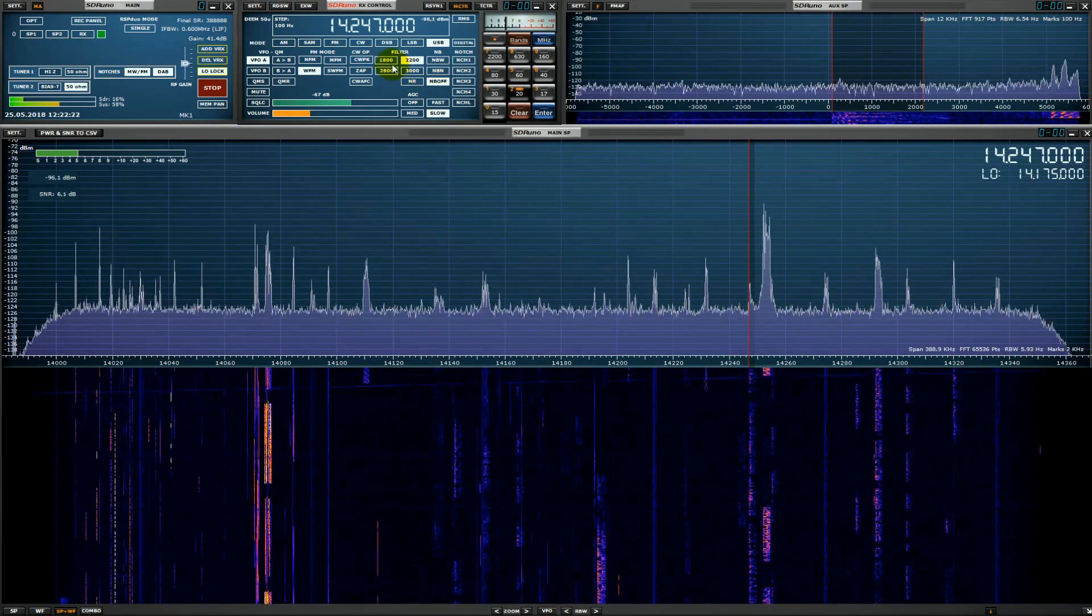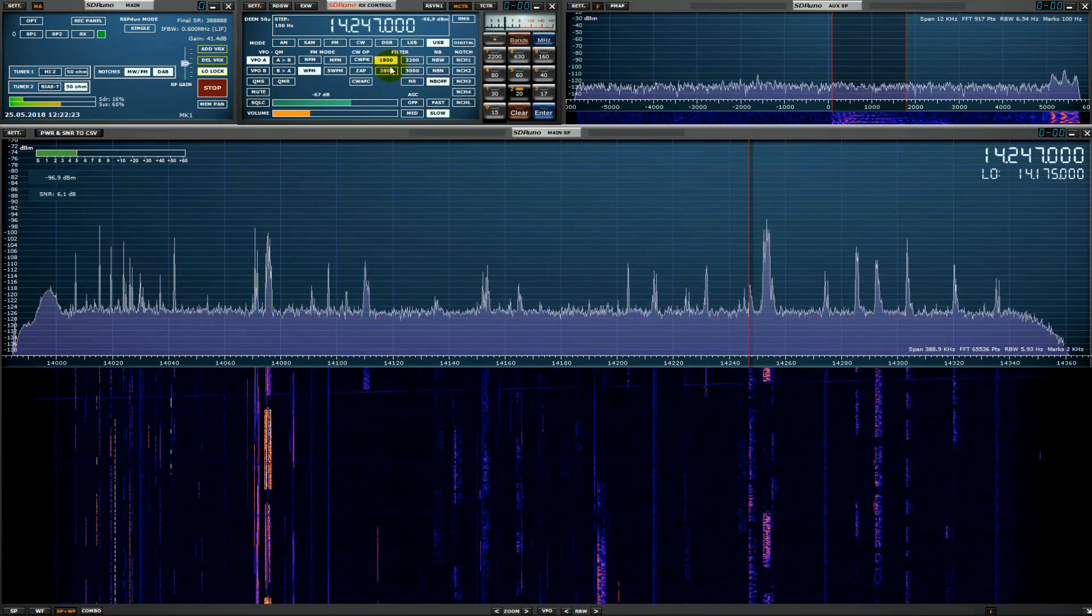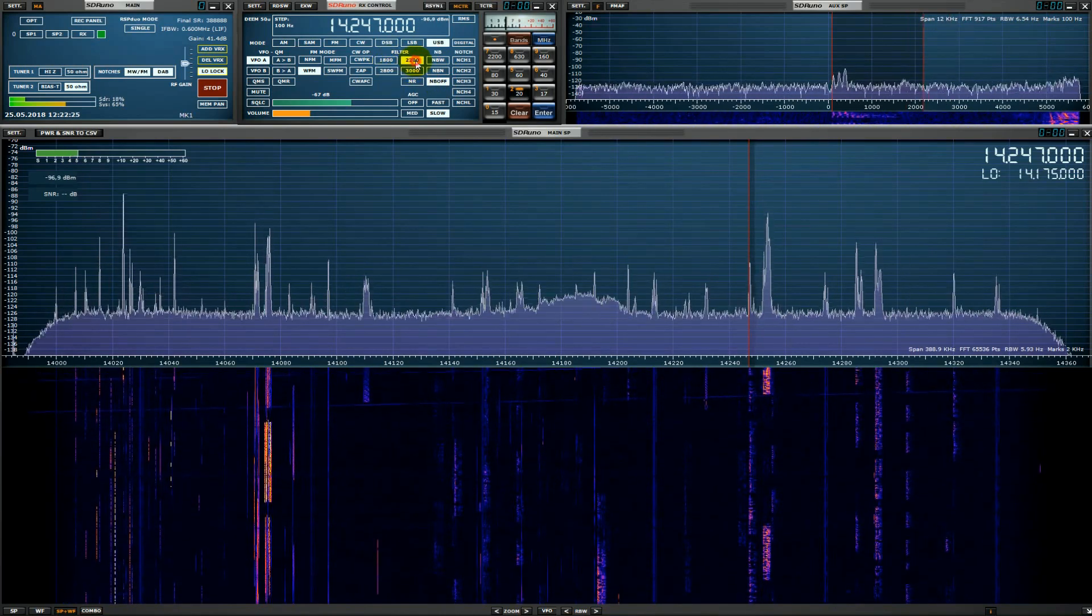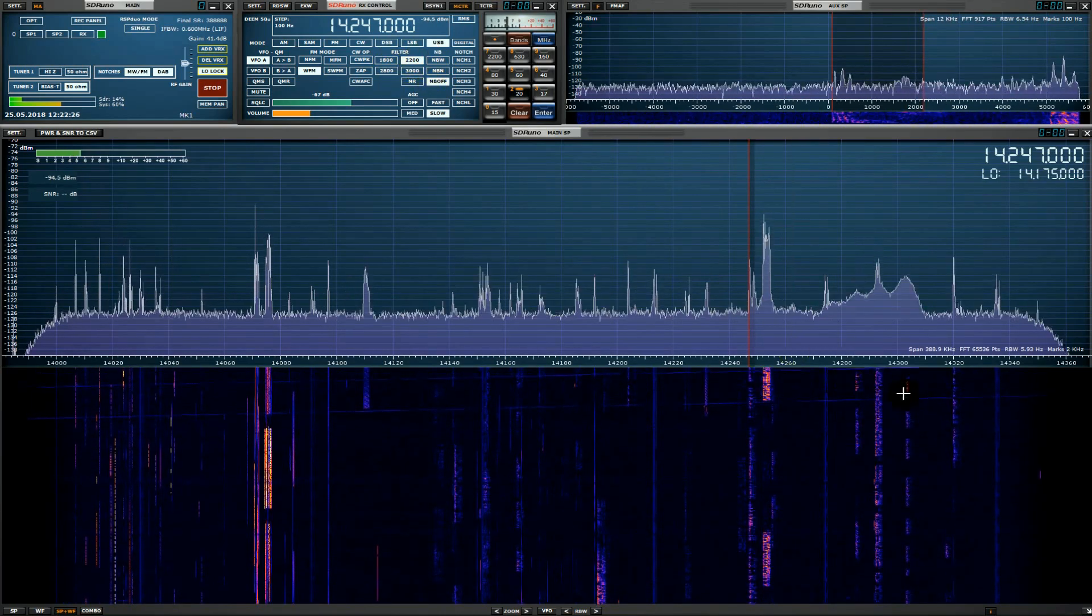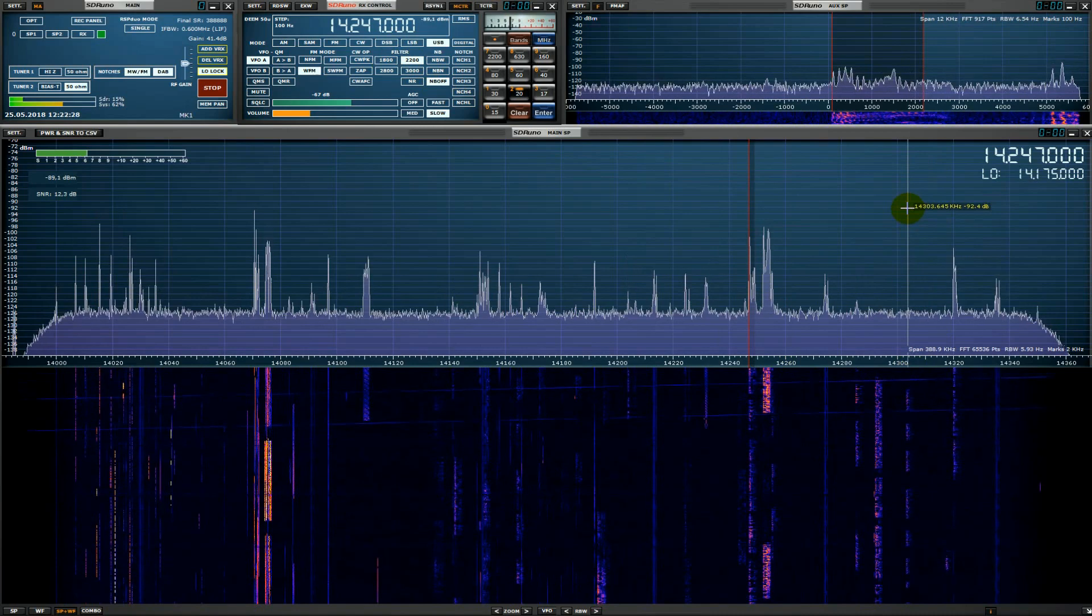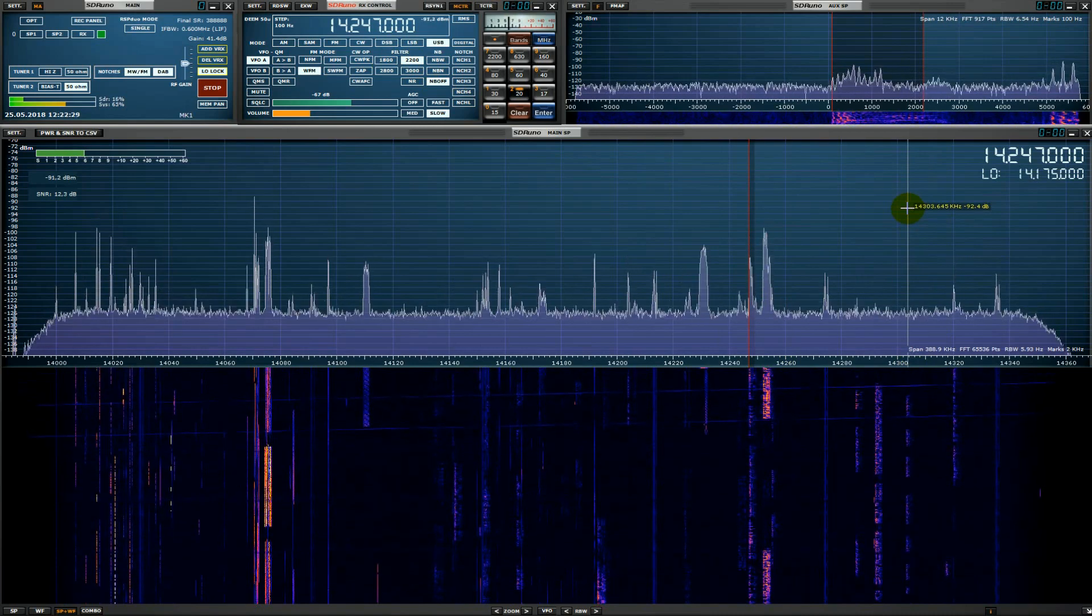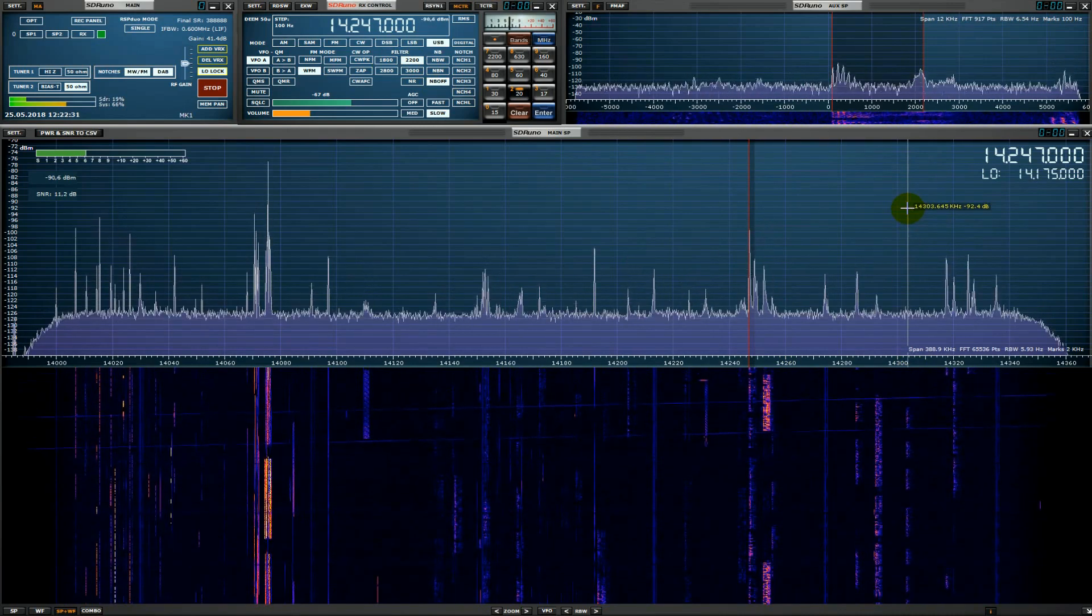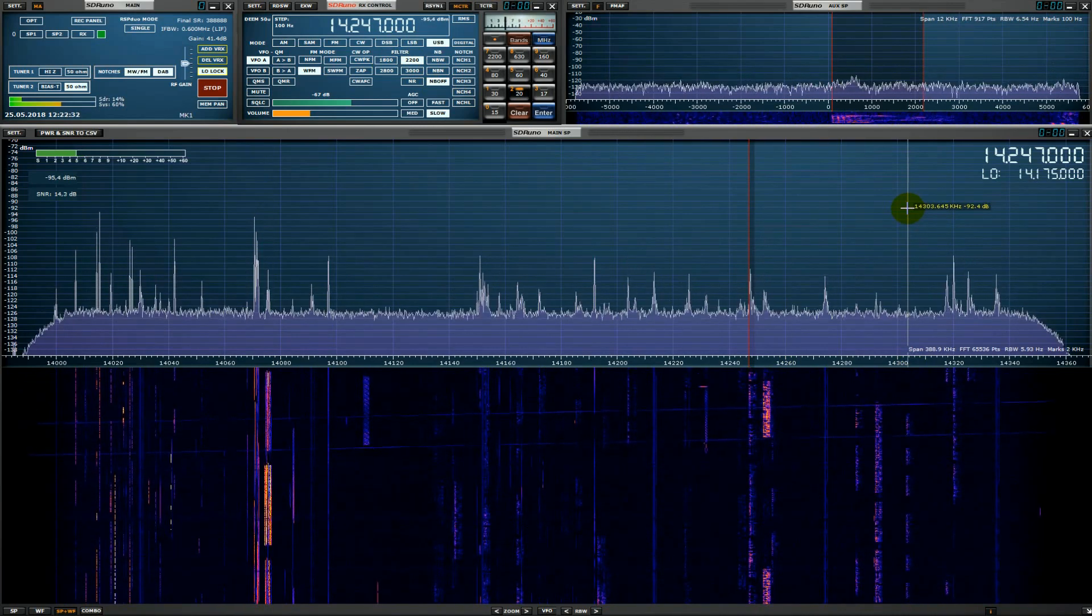This quality SDR receiver has 14-bit analog to digital converter with excellent dynamic range and definitely it is not another 8-bit USB dongle.